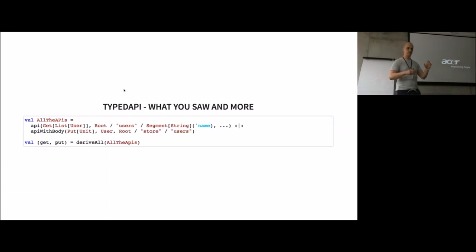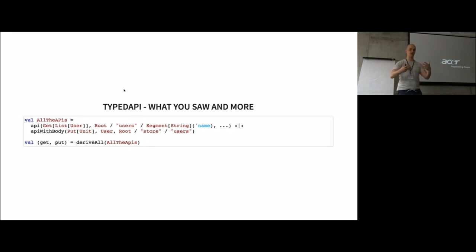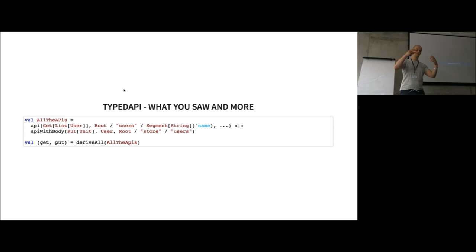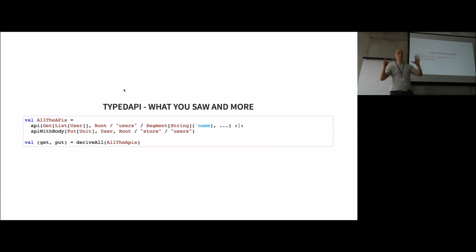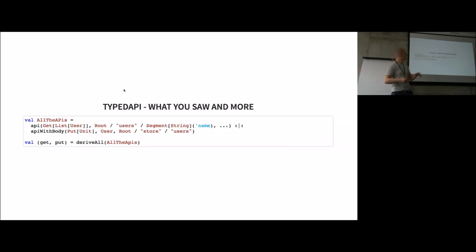So far, you just saw the way to derive a function call from a single API. I also implemented a way to do it from multiple APIs, so you can compose multiple API types into a single one and derive multiple functions from it or derive a server with multiple endpoints from it.